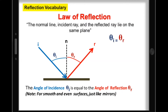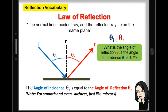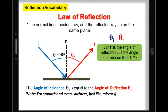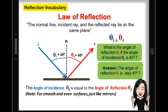Let's have an example. What is the angle of reflection if the angle of incidence is equal to 45 degrees? The answer is: the angle of reflection is also 45 degrees.